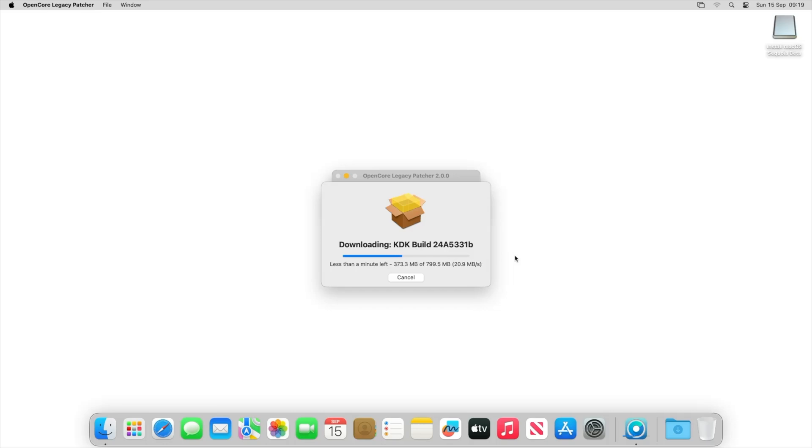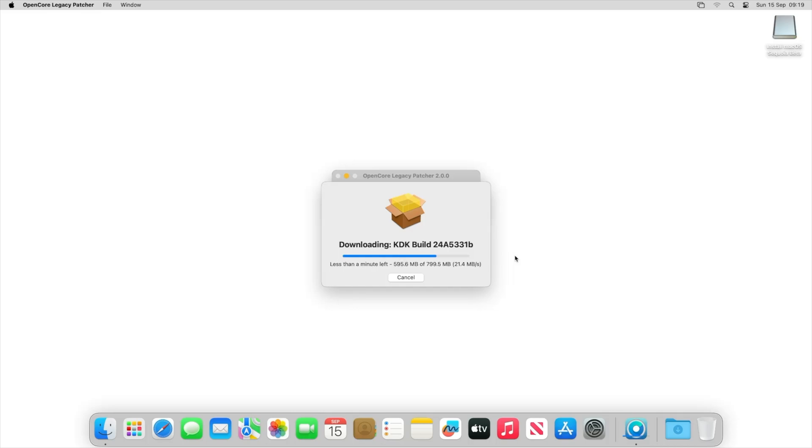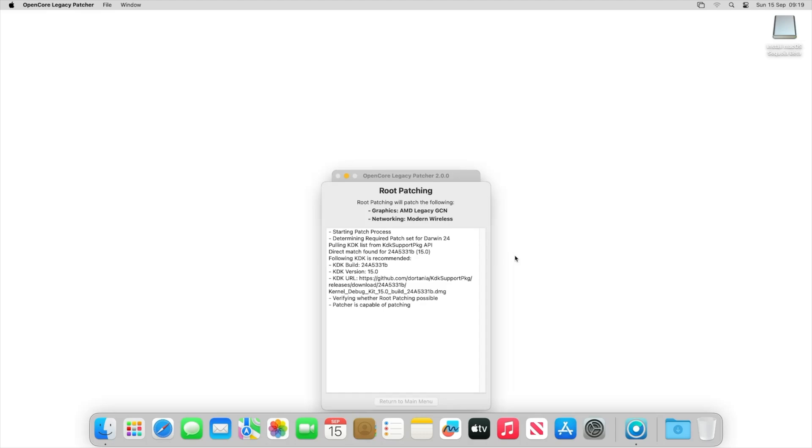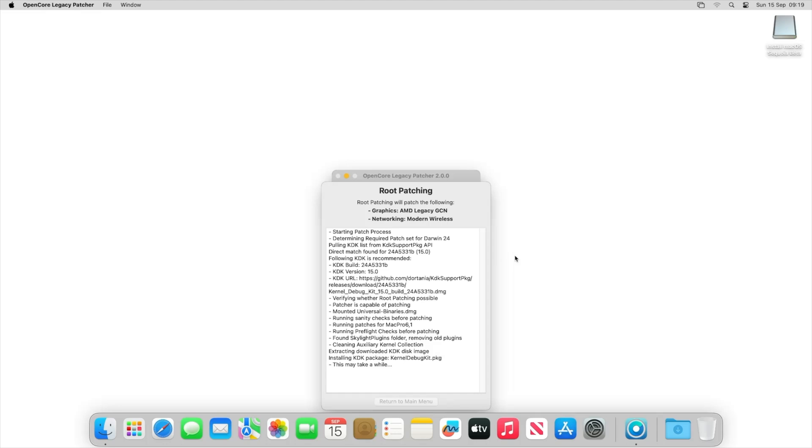Now these root patches is what's going to allow us to be able to use the functionality of Sequoia, and you can see the background and everything will start working once these root patches have been installed. So let's just let it download. It's quite speedy so it's getting everything done very quickly. It's now validating KDK files. You can see the root patch is happening currently.